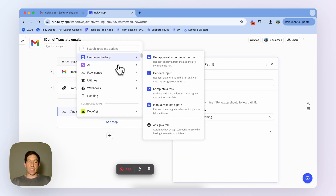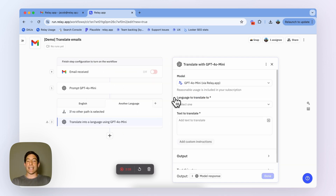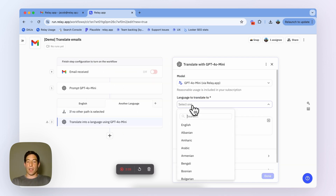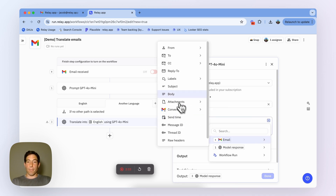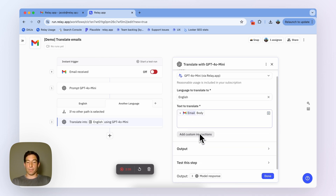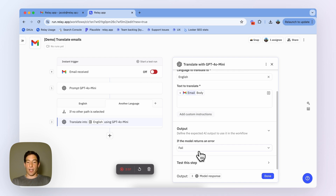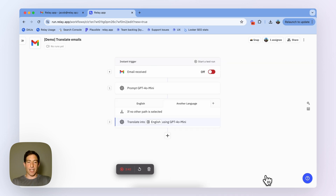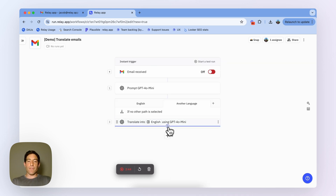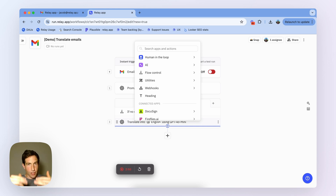The first thing I'm going to do is use our AI translate step and translate the body of the email into English. You can see here that there are some additional custom instructions I can add — I'm not going to need that in this case, it's a pretty simple use case. Then, after that email is translated, I want to create a human-in-the-loop step, where I'm going to look at the translation and draft a reply in English.